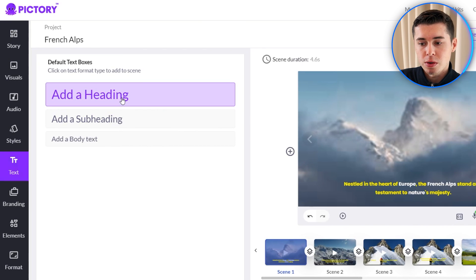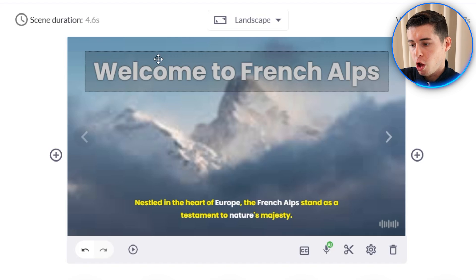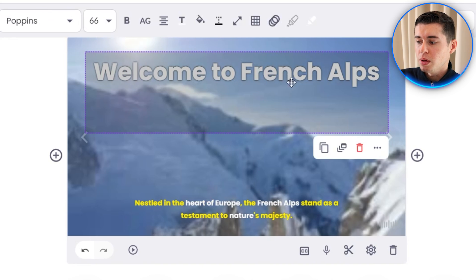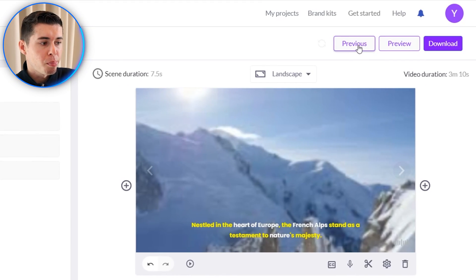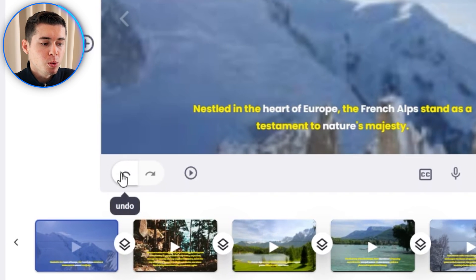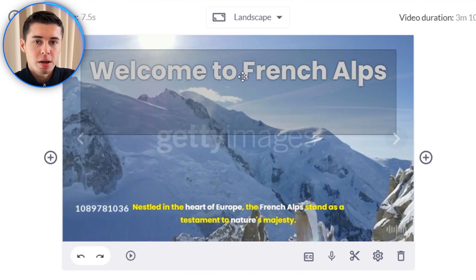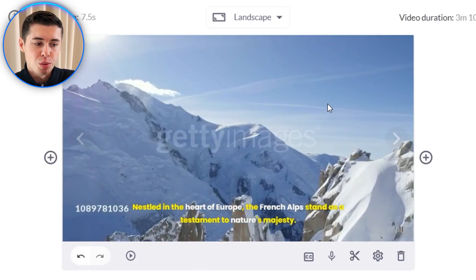You can also insert text yourself by clicking on this and the text will be inserted in the scene — for example 'Welcome to French Alps.' If you want to delete text you don't like, simply select it and click delete. Now let's say you made a mistake and want to go back — don't click on previous as that will delete the entire project. Instead click the undo arrow right here, and you can also redo to go to the next step.